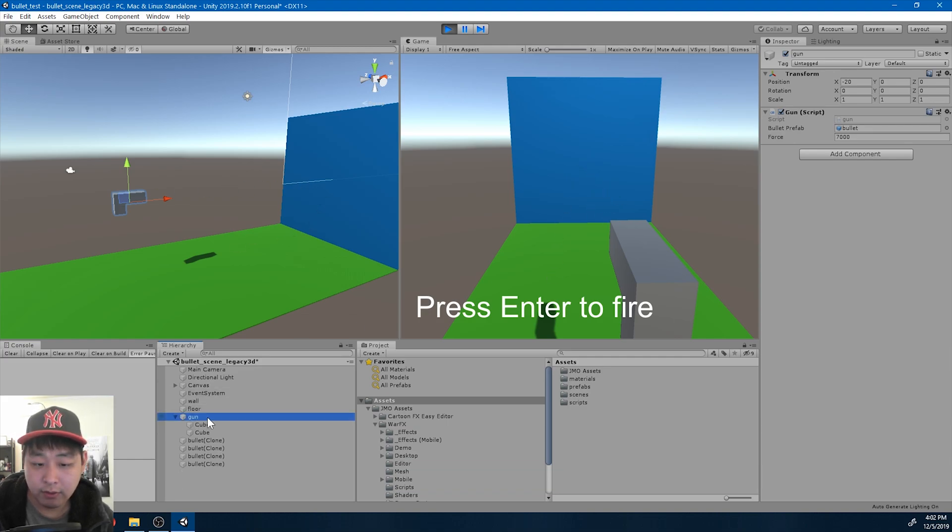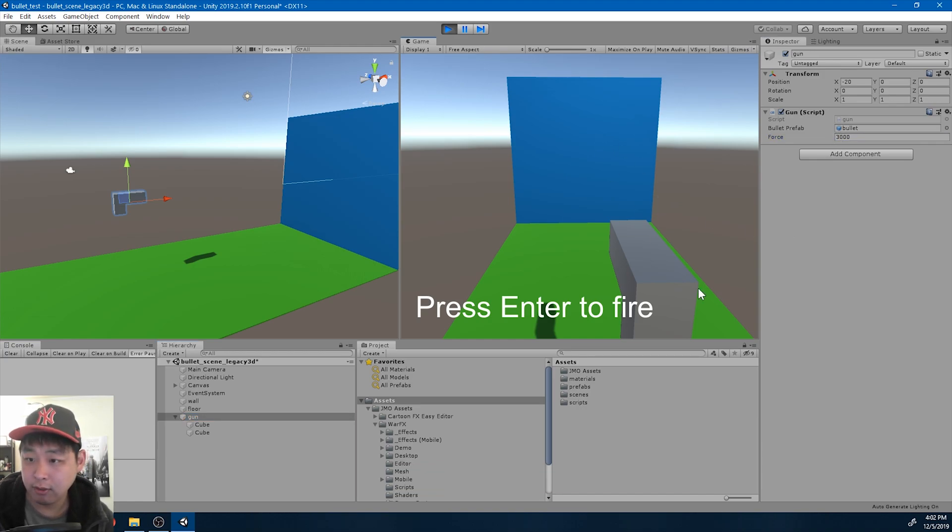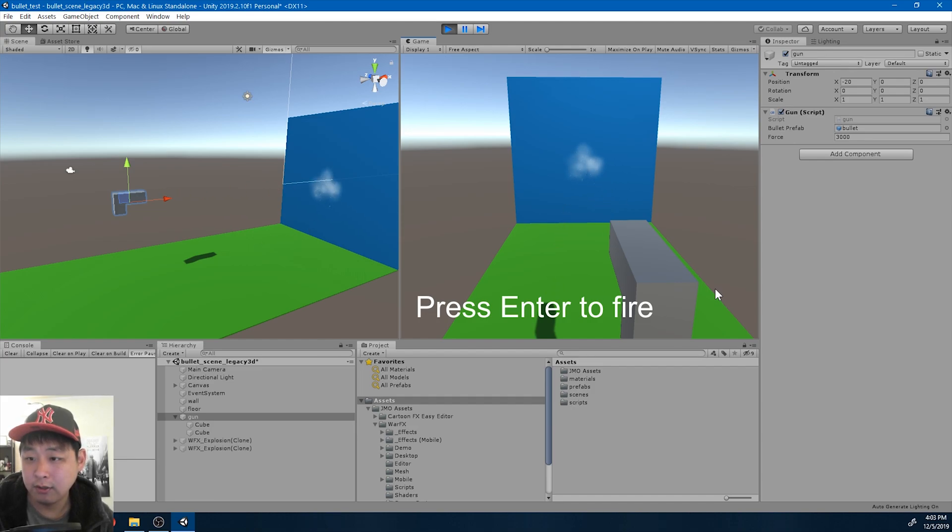And here is my gun prefab. Here we can control the force of the bullet. I'm going to decrease 7,000 to 3,000. And all of a sudden it starts working again.